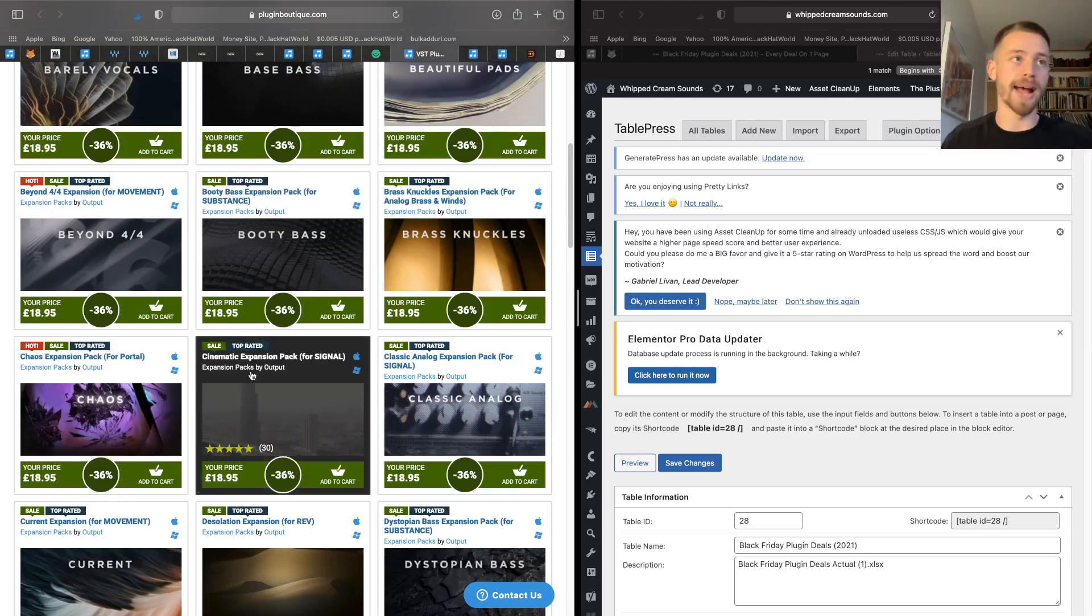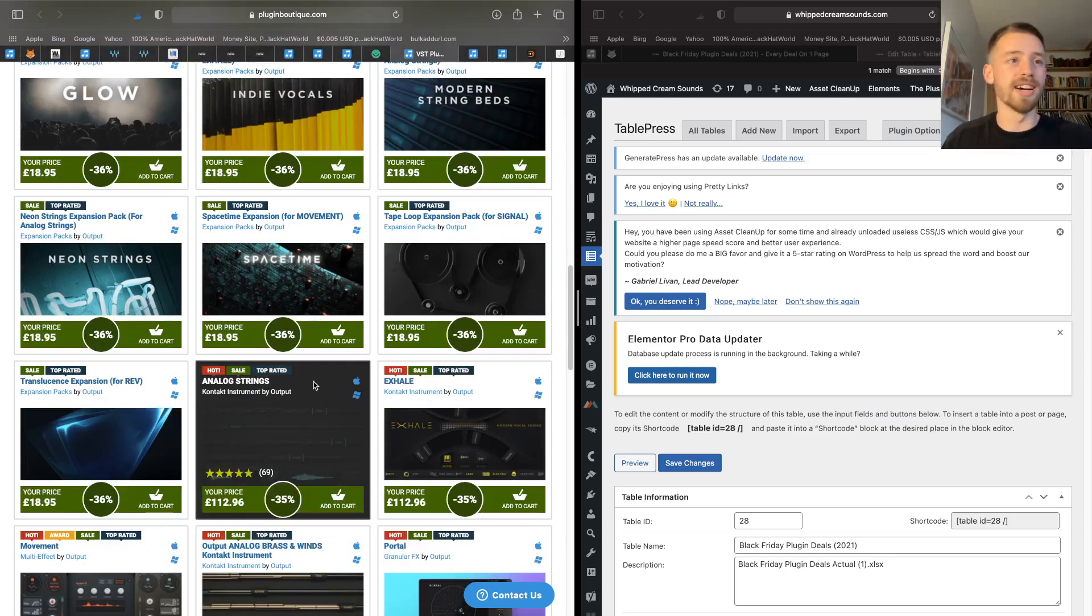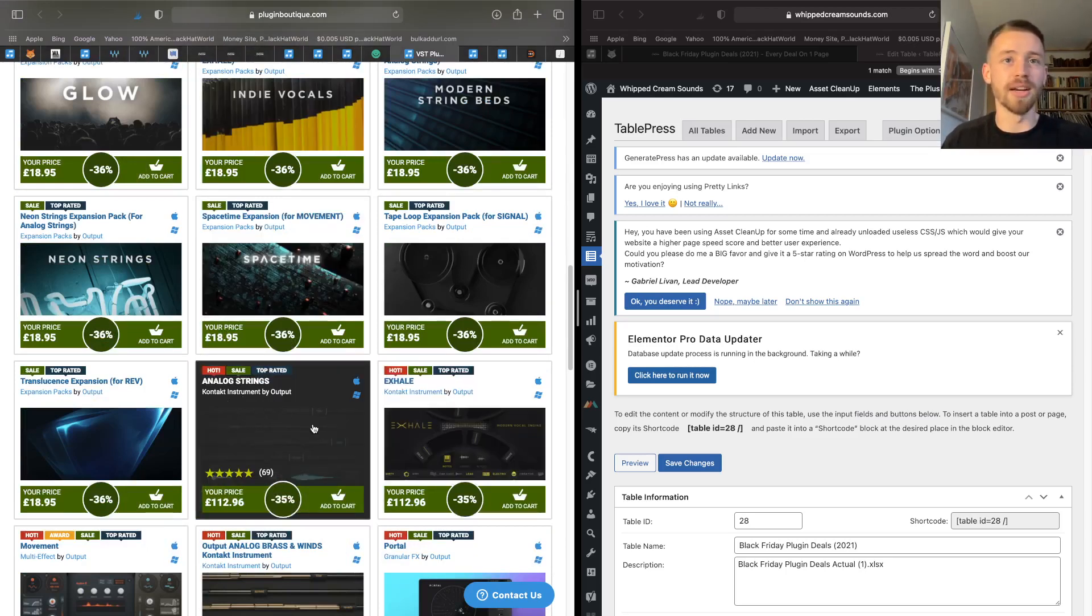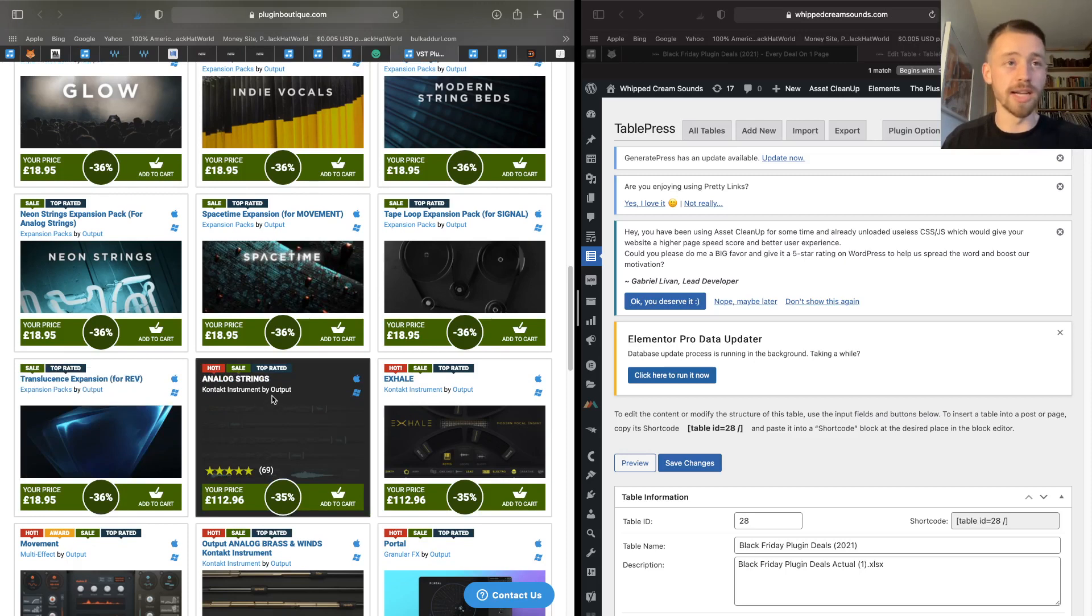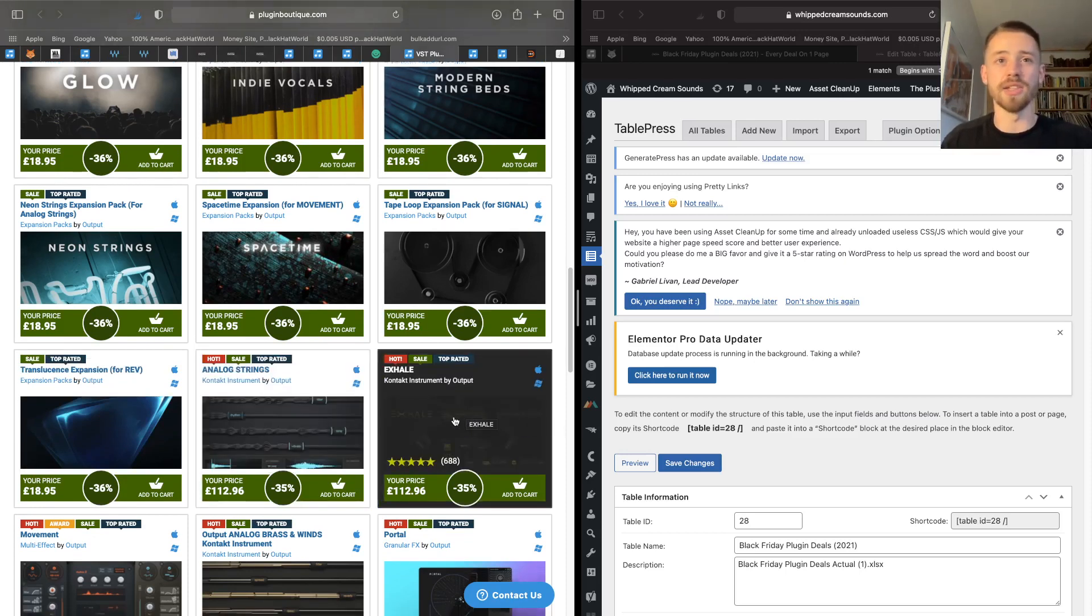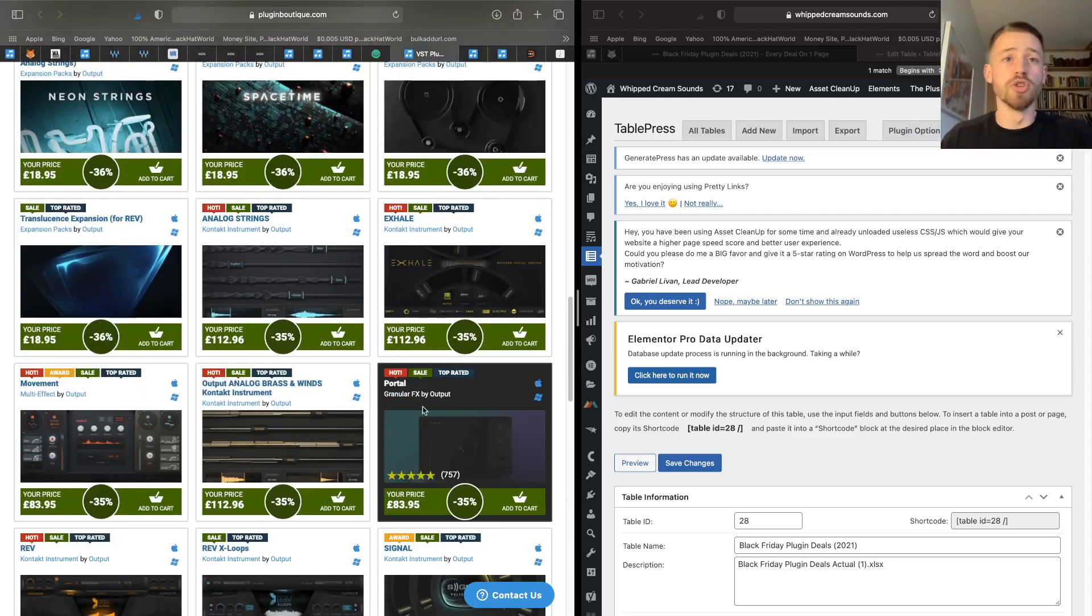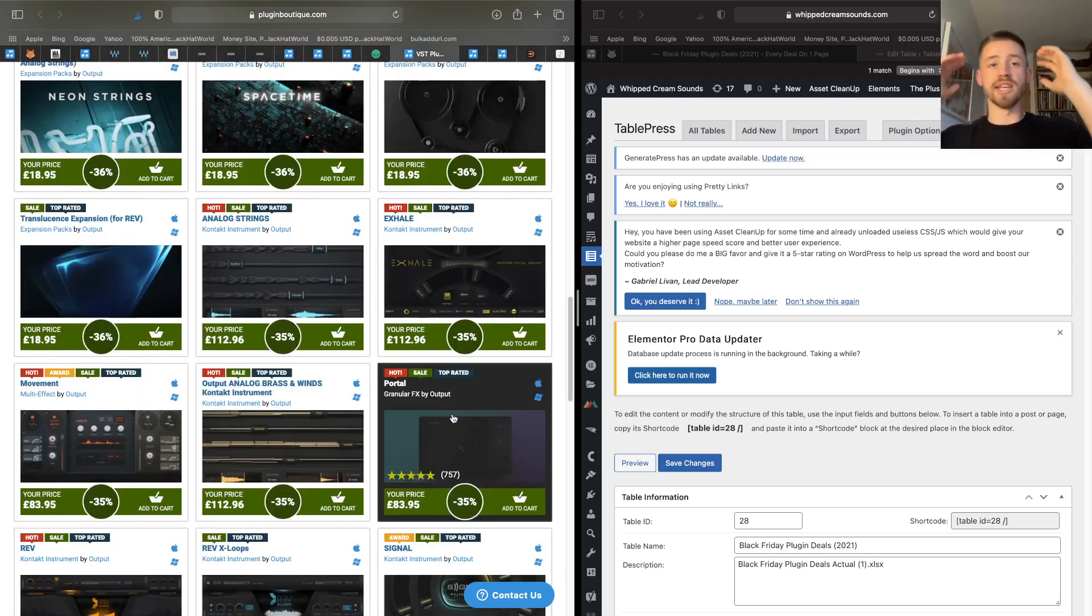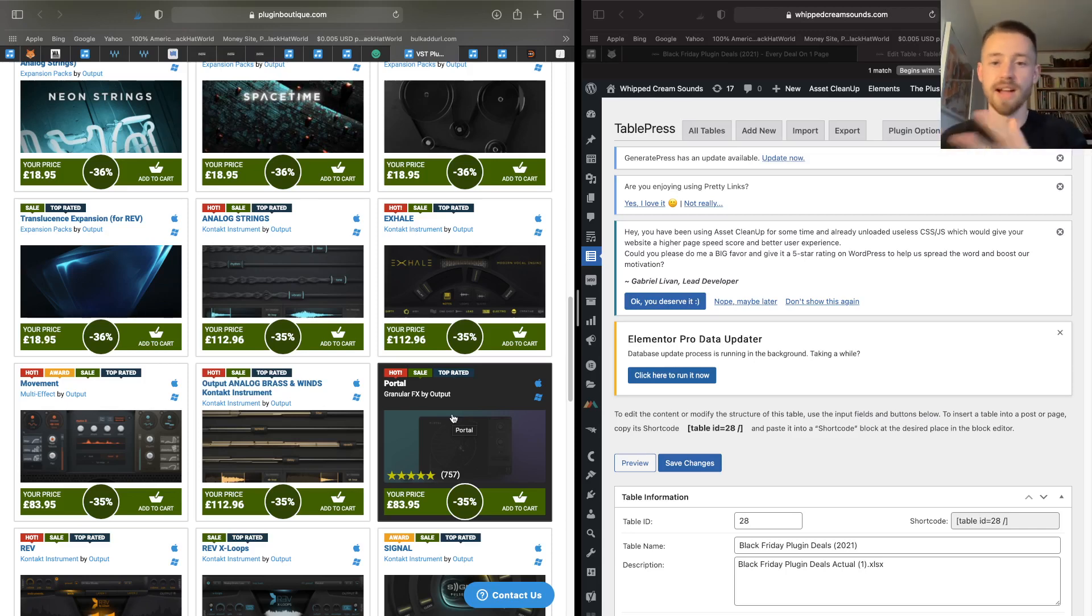It's for the expansion packs for those instruments. You can also pick up some Kontakt instruments from them like Exhale and Analog Strings. Analog Strings is really, really wicked string sounds, and Exhale is kind of like vocal sounds. And you can also get their amazing granular effect Portal, which is mind-blowingly good. Honestly, the sounds this can make is wow.